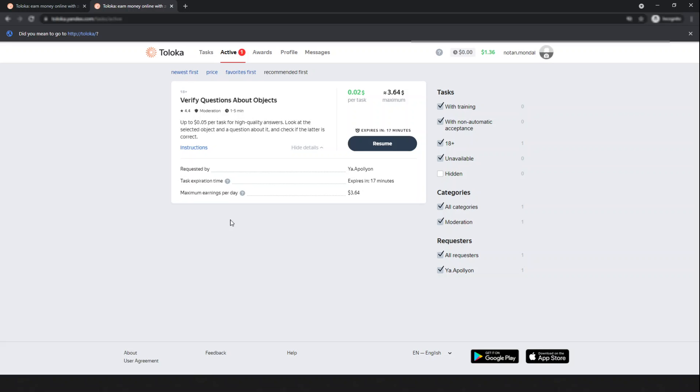Hi, welcome back to my channel. I want to share with you the task 'Verify Questions About Objects' available on Toloka in English. I just passed the quiz and I'm getting two cents per task.